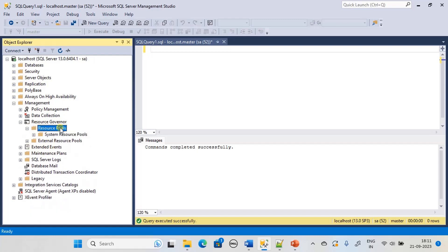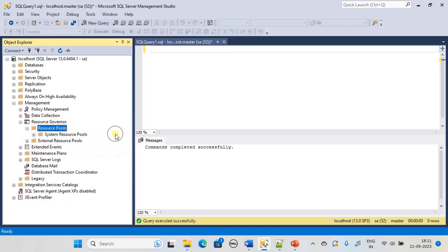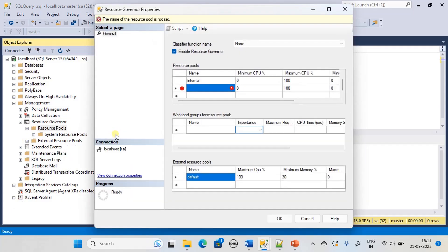To create your own resource pool, right-click and choose new resource pool. This will present a dialog.